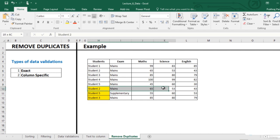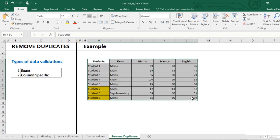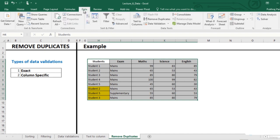For example, student 2, the Maths and Marks in Science and English, all 3 are same in both the entries. So we may want to remove such duplicates. Let us do this. We first select the data, go to data and select remove duplicates.